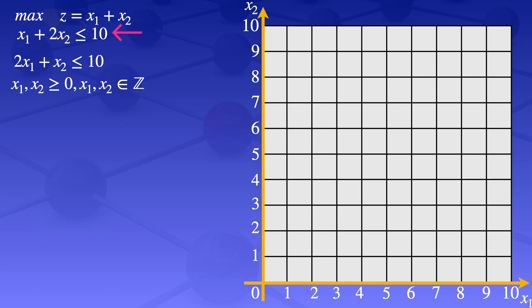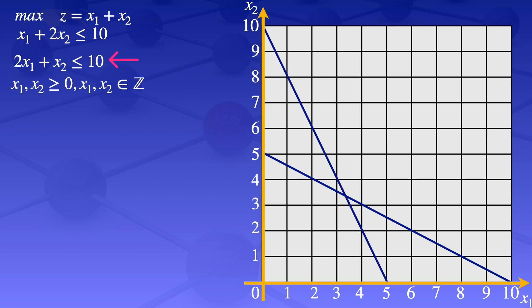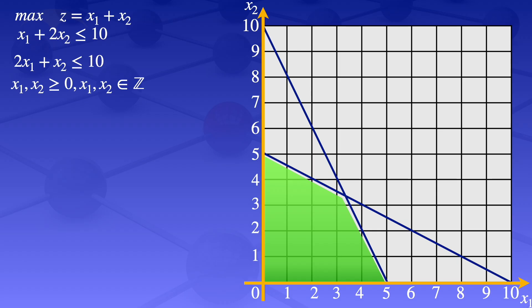Looking at the first constraint x1 plus 2x2 ≤ 10: when x1 equals 0, x2 equals 5; when x2 equals 0, x1 equals 10. So the line representing this constraint is drawn accordingly. For the second constraint 2x1 plus x2 ≤ 10: when x1 equals 0, x2 equals 10; when x2 equals 0, x1 equals 5. The line representing this constraint is drawn, and I label the corner points of the feasible region as a, b, c, and d.